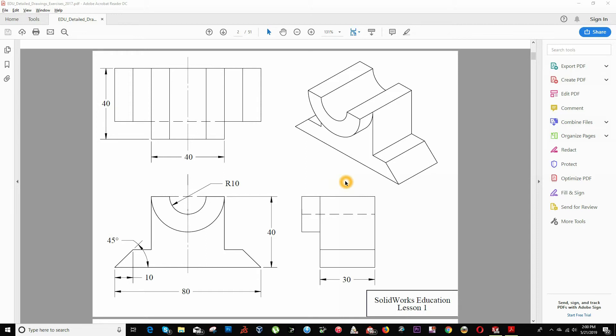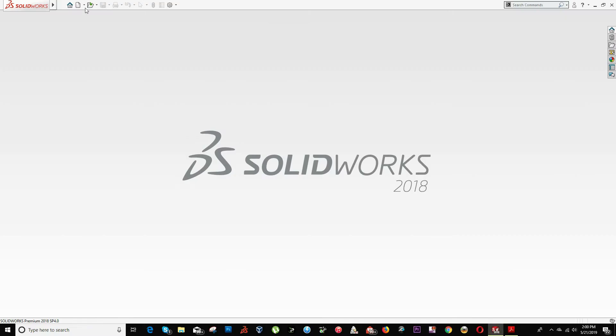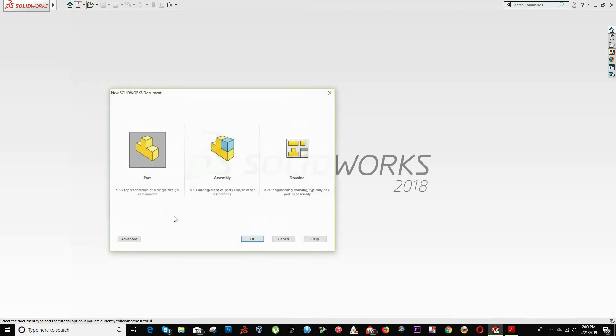Hello everyone, in this video I will be showing you how to do lesson number one for our course SolidWorks. First we go to SolidWorks software, create a new file and select the option part.